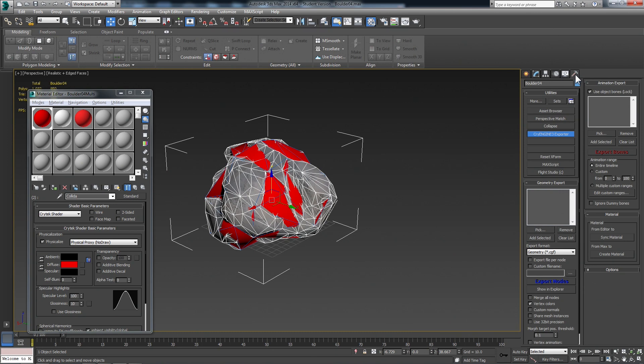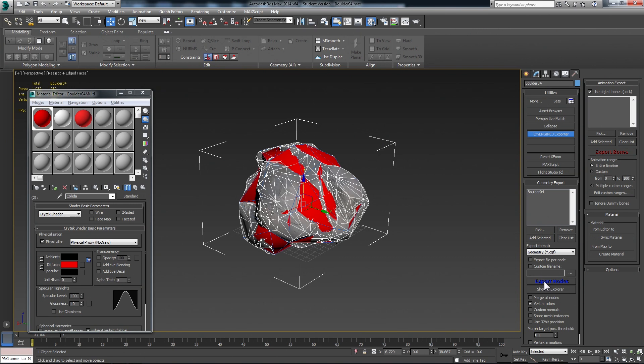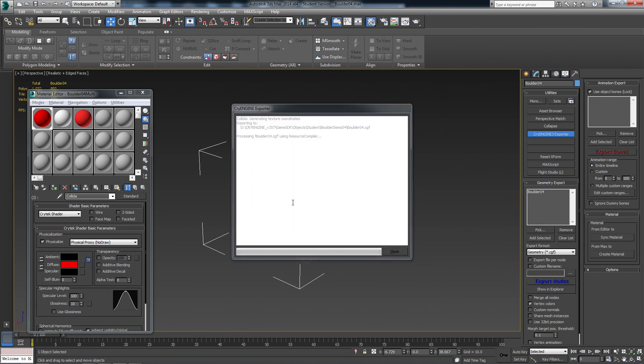So then we go to the Exporter tab again. And under Geometry Export, we need to re-add our Boulder 04. So I Add Selected. Notice I don't need to add the collision, just the rock. The collision will still export with it. And the most important thing is the pivot points are lined up. Otherwise, the registration will be off on the collision. That's one of the biggest problems I see people have. So now we can just hit Export Nodes, Overwrite, Yes.